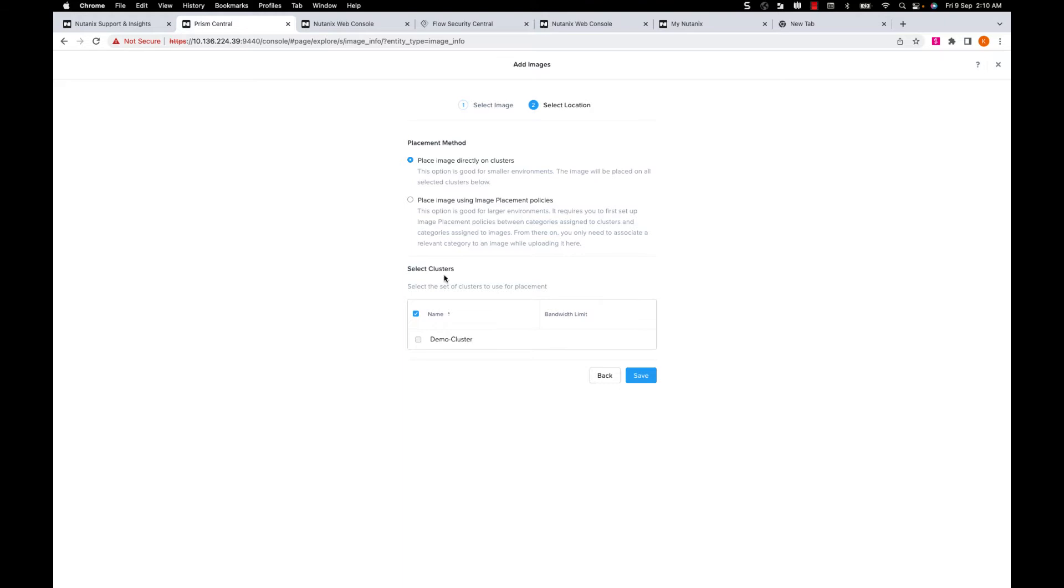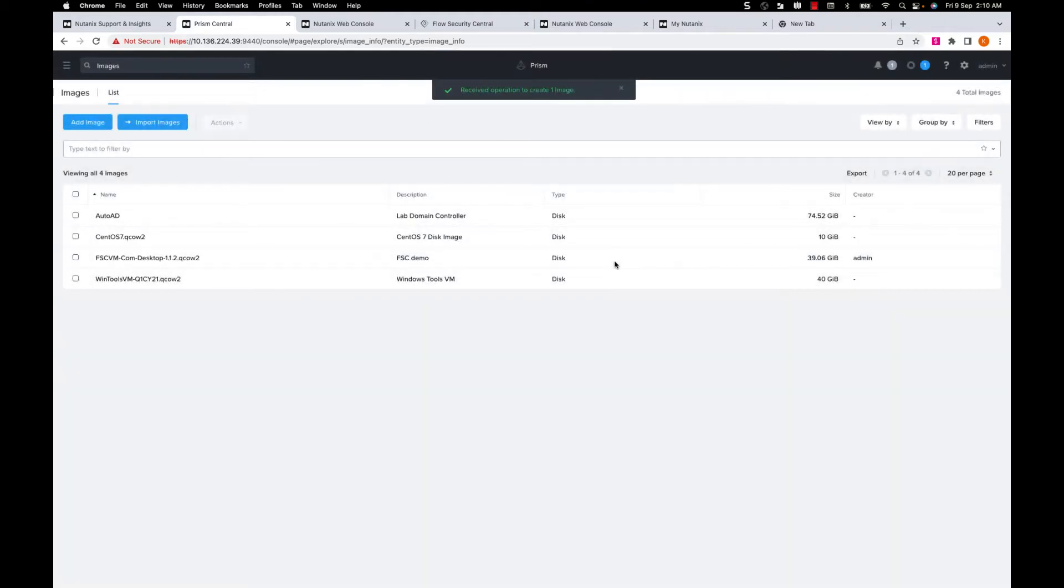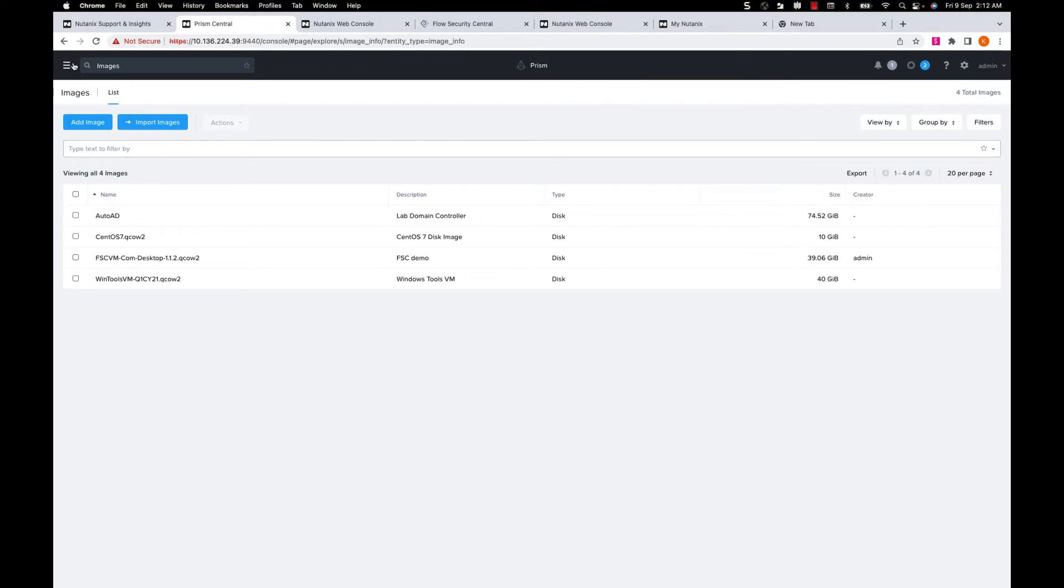Here I'll select the cluster where I want to place this image. Since I only have one cluster, I'll save it.